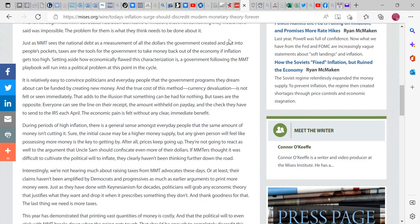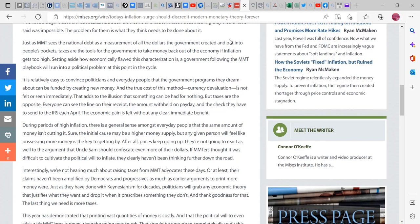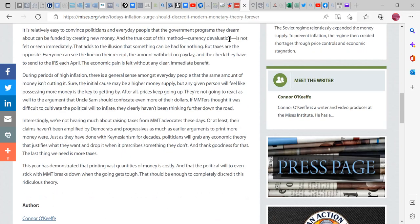Just as MMT sees national debt as a measure of all dollars created and put into the economy, deficits are what put money into people's pockets, not national debt. Those are just a record of money that has not been taxed out. Deficits get taxed out. Taxes are tools for government to take money back out of the economy if inflation gets too high. That's if there's too much money chasing too few goods. Setting aside how economically flawed this characterization is, the government following the MMT playbook will run into political problems at this point in the cycle.